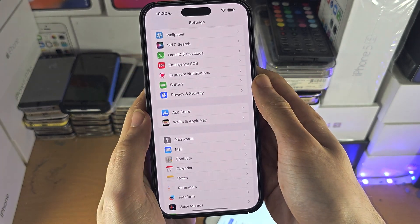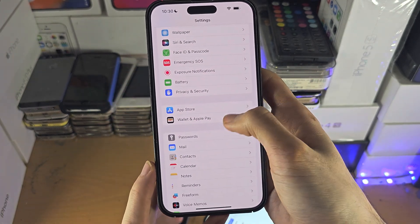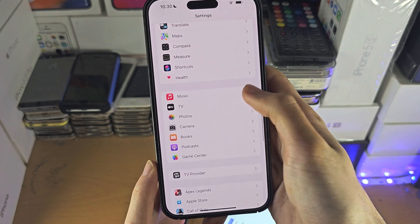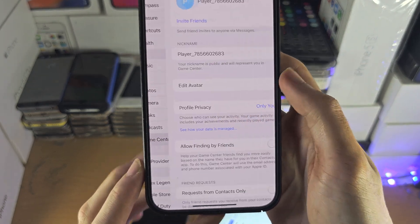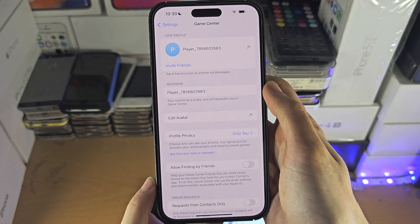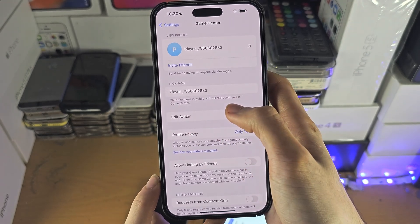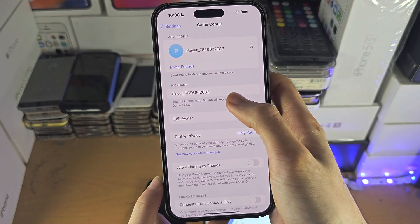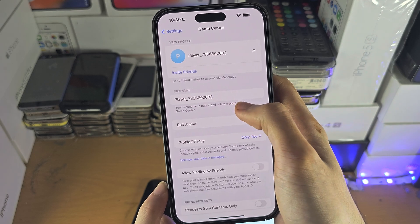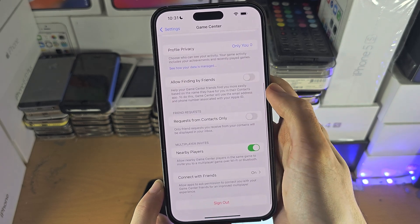Instead, you need to open up the Settings app and then scroll all the way down until you see Game Center. As long as you have signed in to your Apple ID, you can set your nickname and you can change your profile privacy.